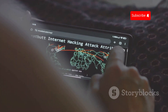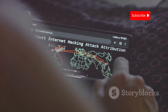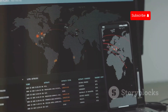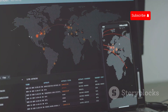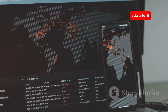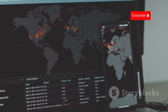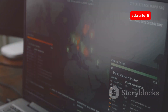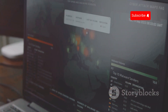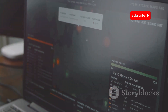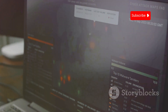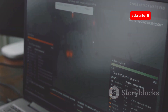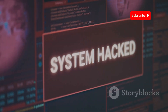Hackers exploit SS7 — Signaling System 7 — a protocol used by telecom networks to intercept calls and messages. They gain entry to SS7 networks by exploiting vulnerabilities or gaining unauthorized access through telecom companies. Once inside, they intercept signals that manage call routing, allowing them to listen in on conversations or read text messages in real time.